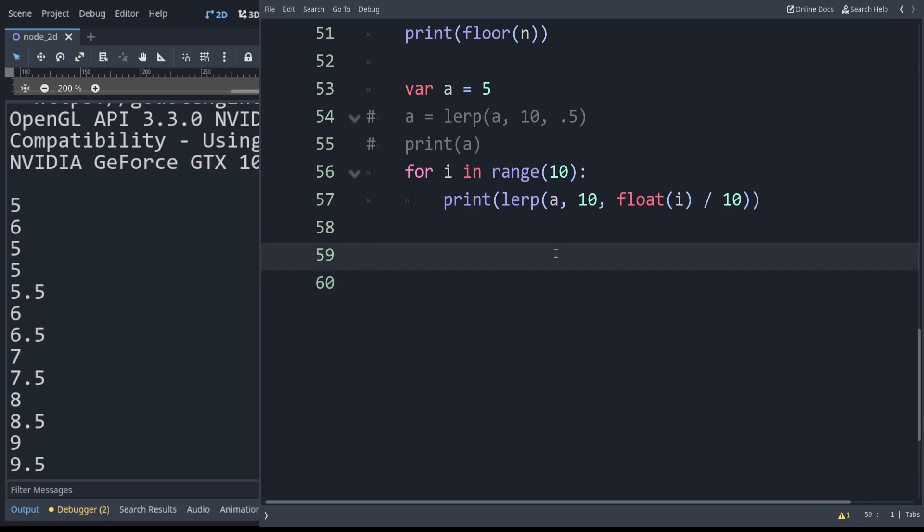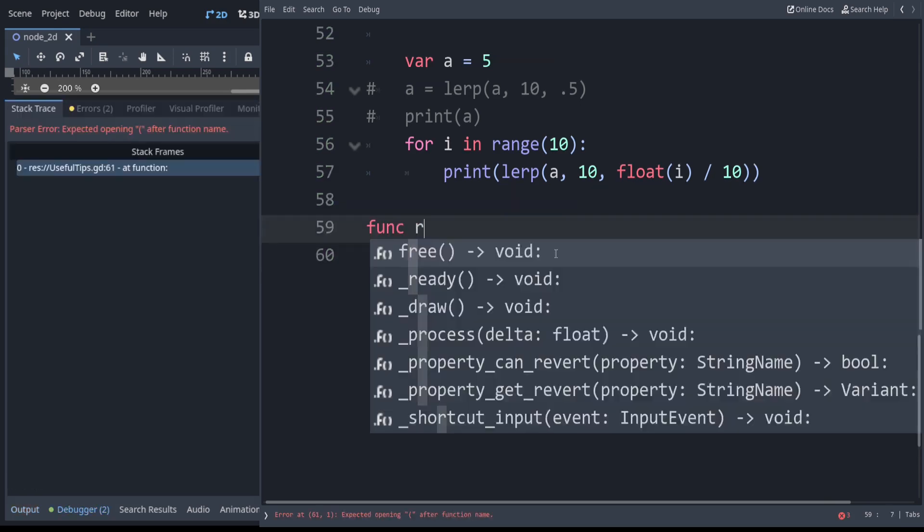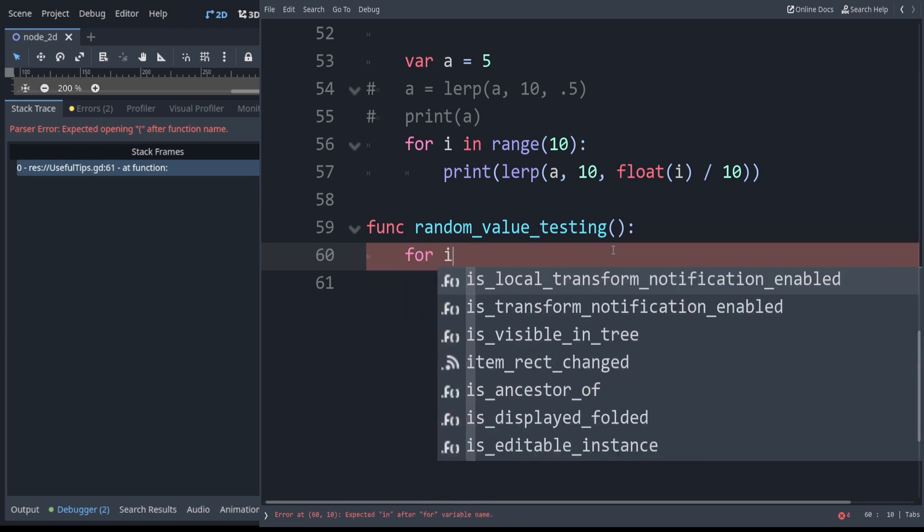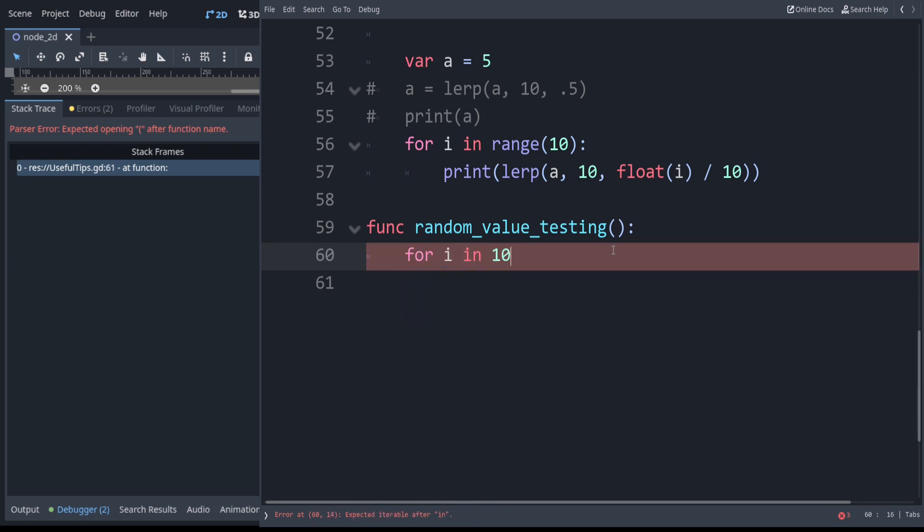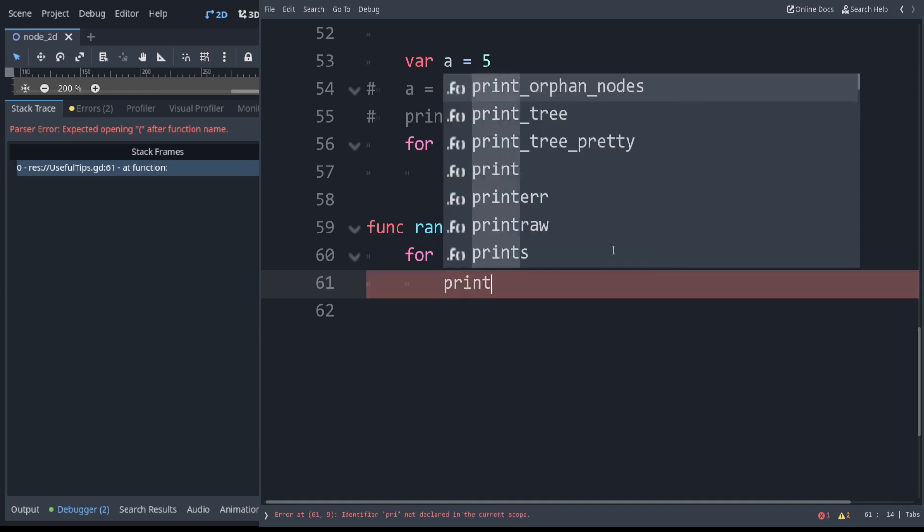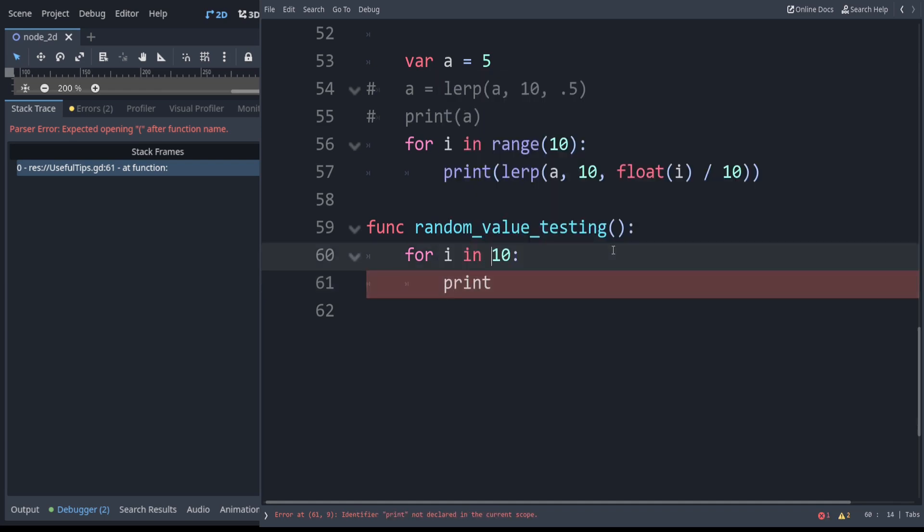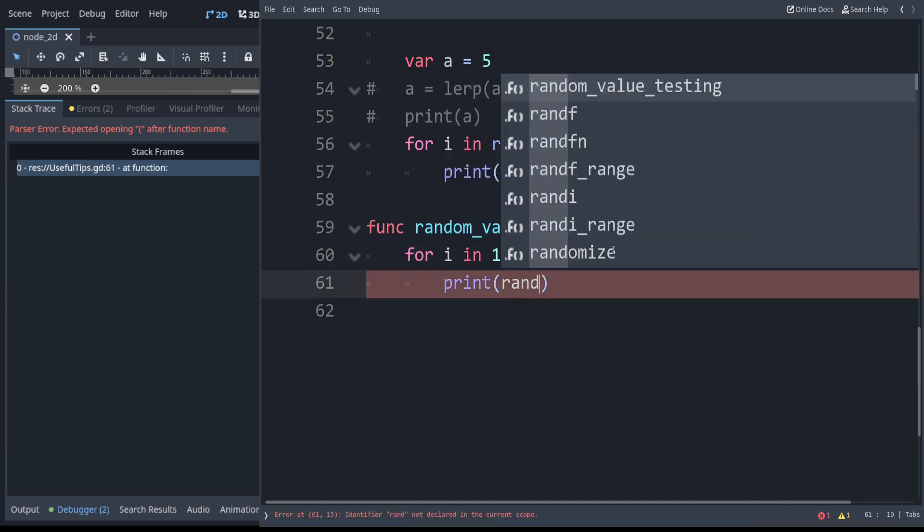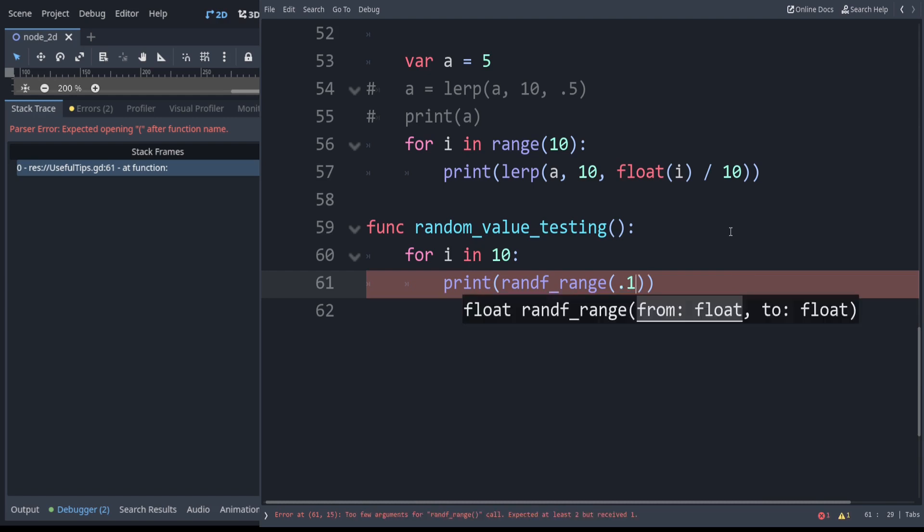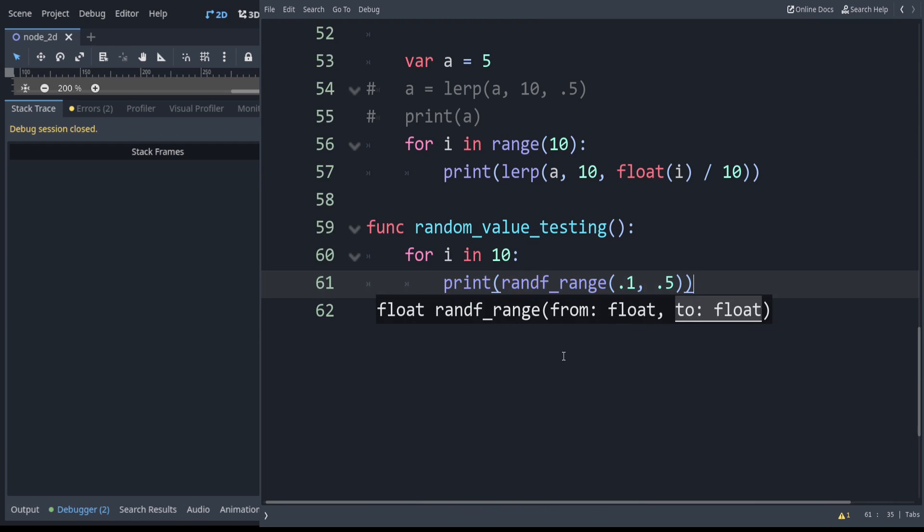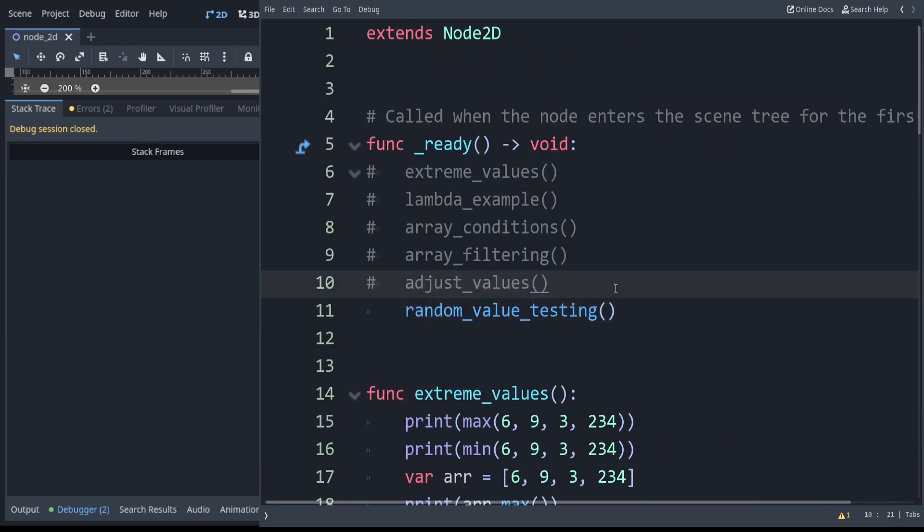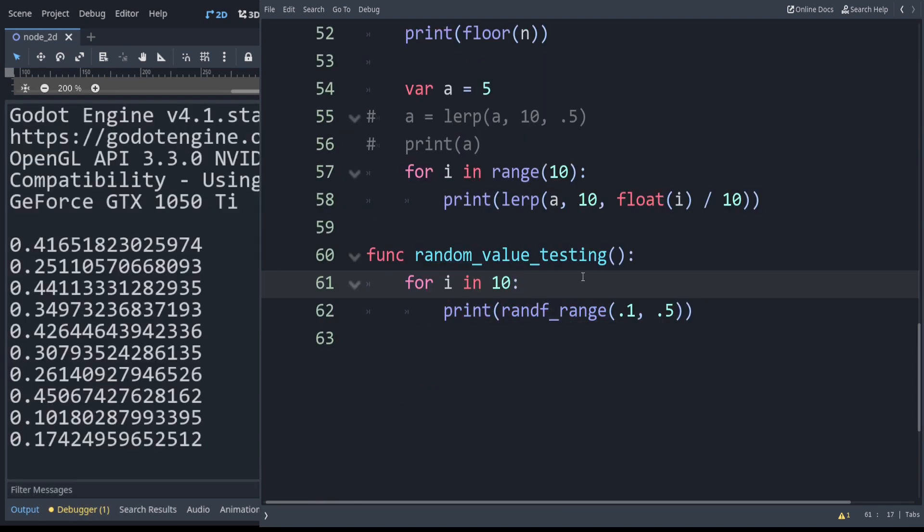Next let's look at doing things with random values. If you want to generate a random value in a range, that's pretty common in games. Let's say we want to generate 10 of them. By the way this is another syntax you can use. You can say for i in 10 instead of range 10. Personally I'm used to the Python way, but we're going to show this for example. We do print randf_range, then specify an inclusive from and inclusive to value. For example, values from 0.1 to 0.5. You can see these are all in fact values from 0.1 to 0.5.